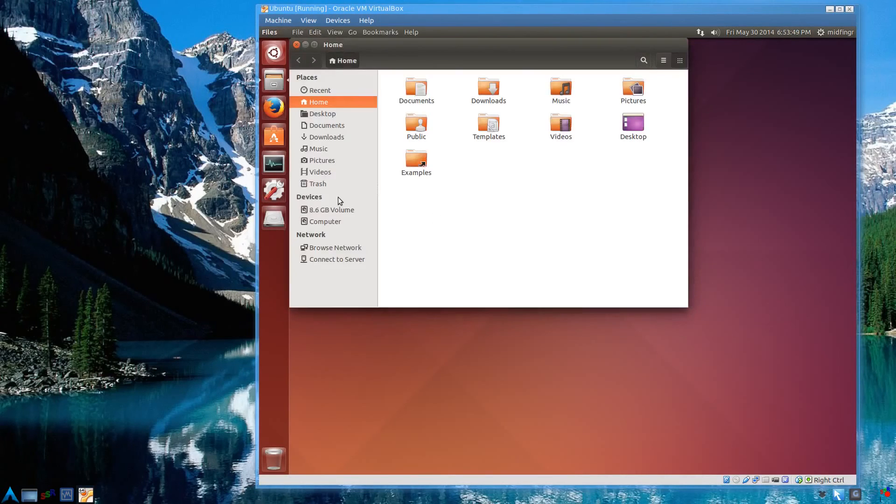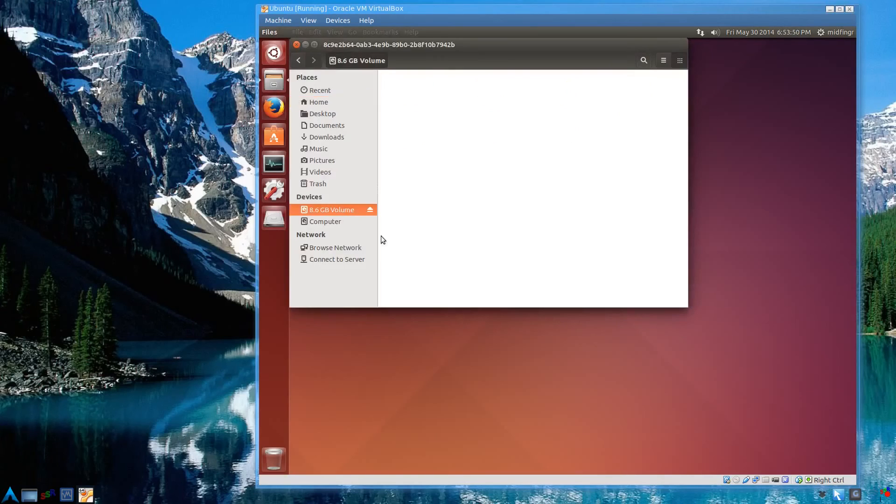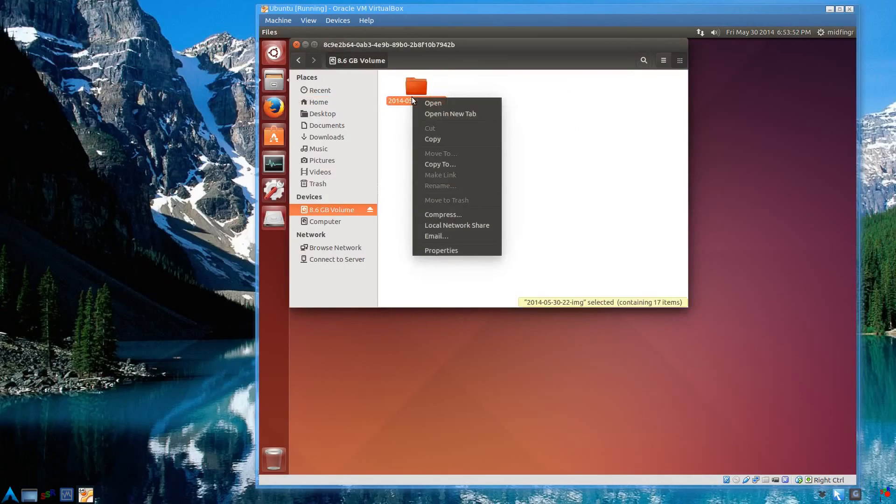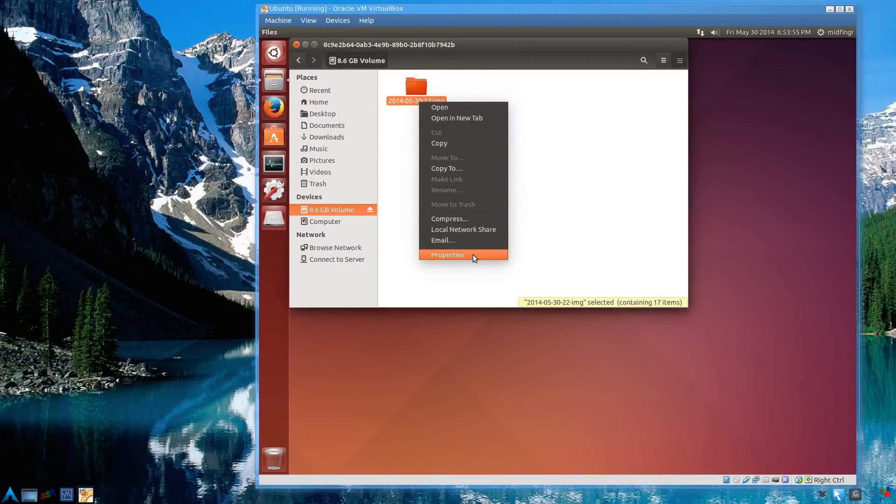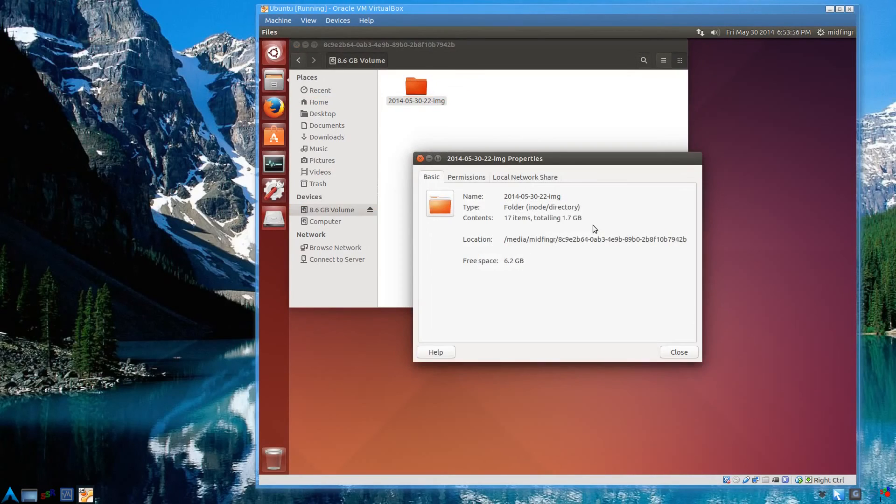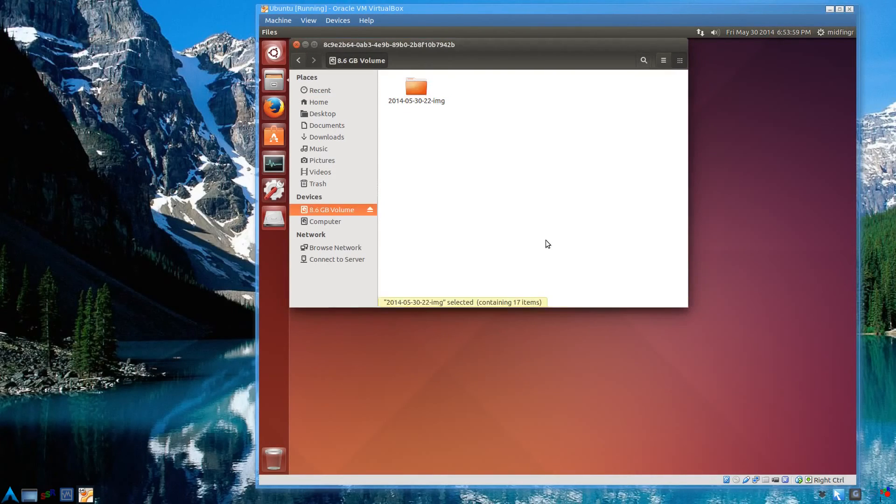So whatever you do, if you want to, don't repeat. And again, properties, it's 1.7 gig. So that's fairly small.